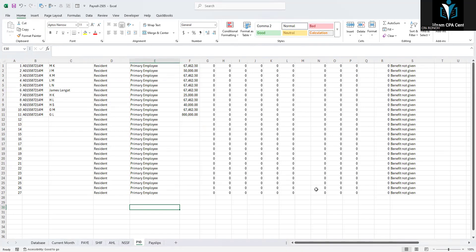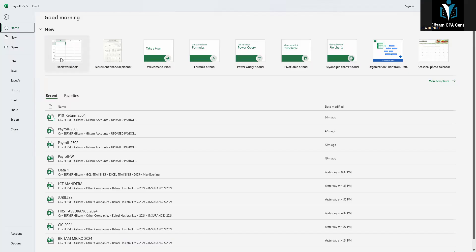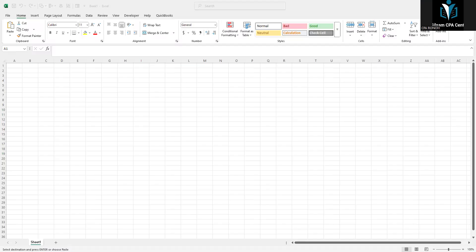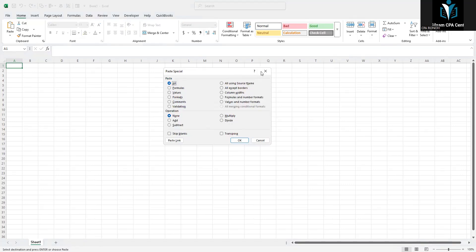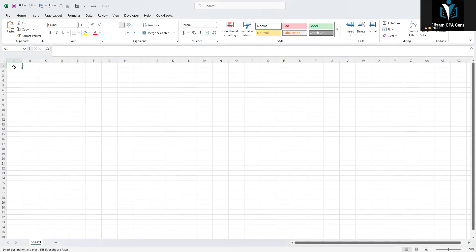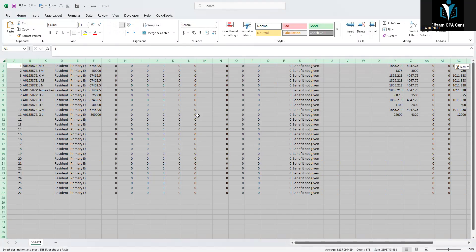When filing P9, what you need to do is click at the top of the sheet, press Ctrl+C to copy, then open a new workbook. Once you open the new workbook, paste without formulas — because the P9 contains formulas — by pressing Ctrl+Alt+V, then selecting 'Values', or use Paste Special and find the values option. I prefer the shortcut: Ctrl+Alt+V, then paste values. Click OK.